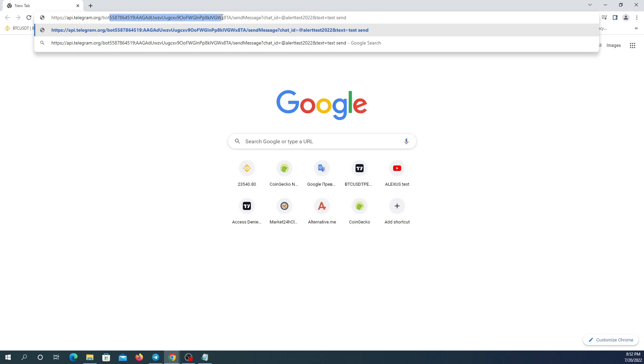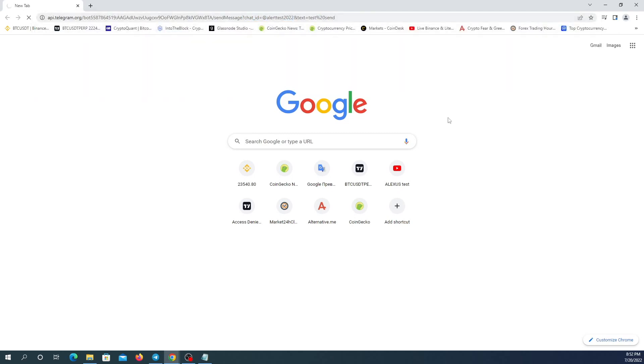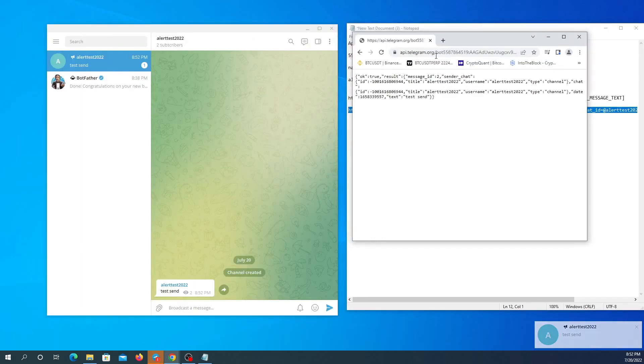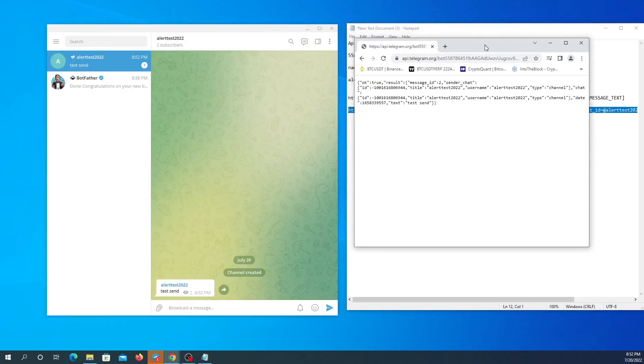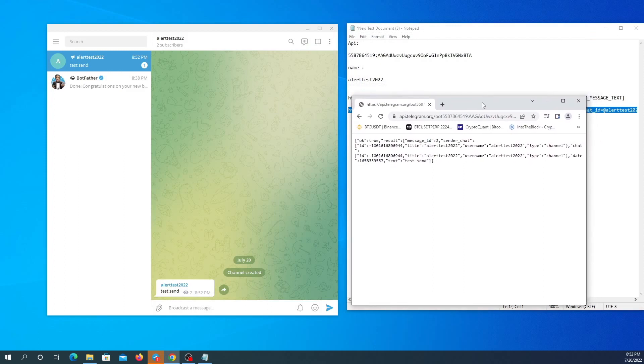Here is the API send message, send message, my channel's name, and you could see the link is exactly the same. Here it came to my Telegram channel. I'm going to open it and here is the message.